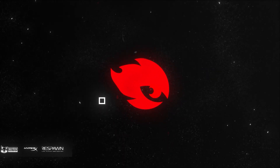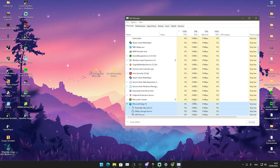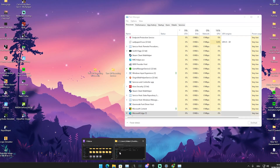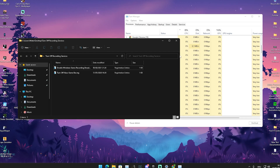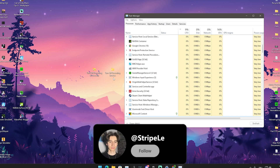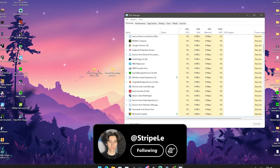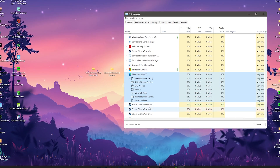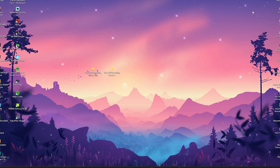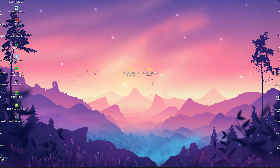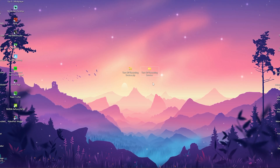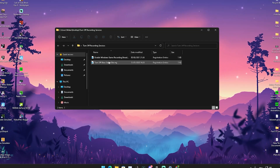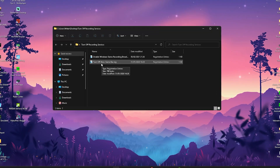First, I want to give you a quick example. You probably know that Windows has a built-in recording feature called Windows Game Recording and Broadcasting. I prepared two specific registry tweaks which are going to fully disable all the background processes linked to that service, because even if you manually disable it in Windows, some processes are still active in the background. These tweaks will also disable the Xbox Game Bar, which is another Microsoft recording service.